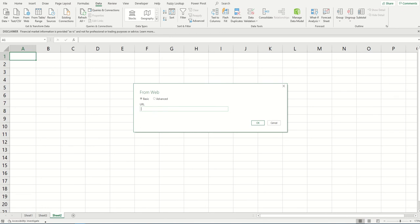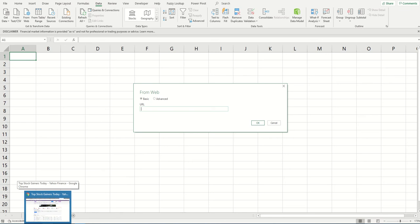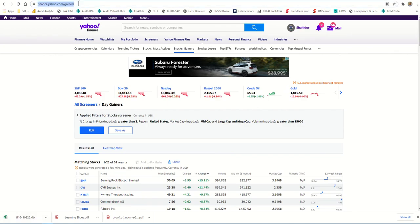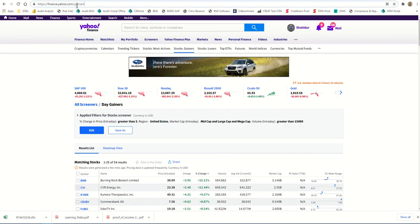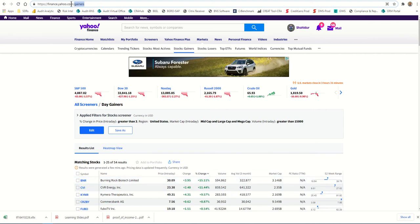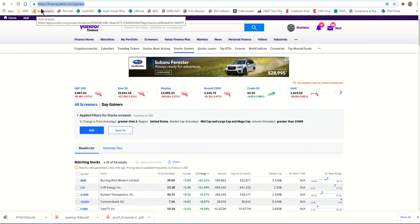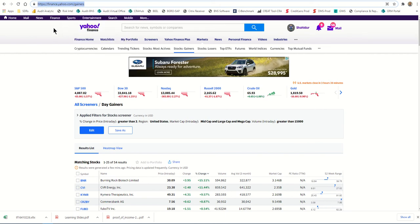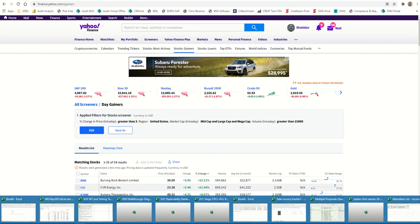To get the URL, just copy it from a website. For this exercise, I'm using the Yahoo Finance website. I want to see the stocks that gained the most today, so I have this URL. Copy it and go back to Excel.